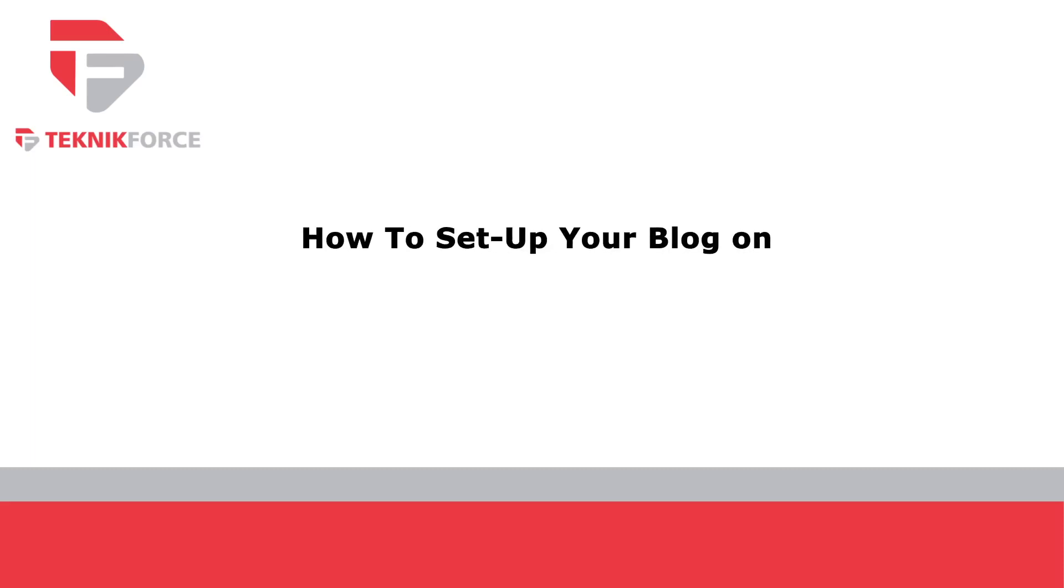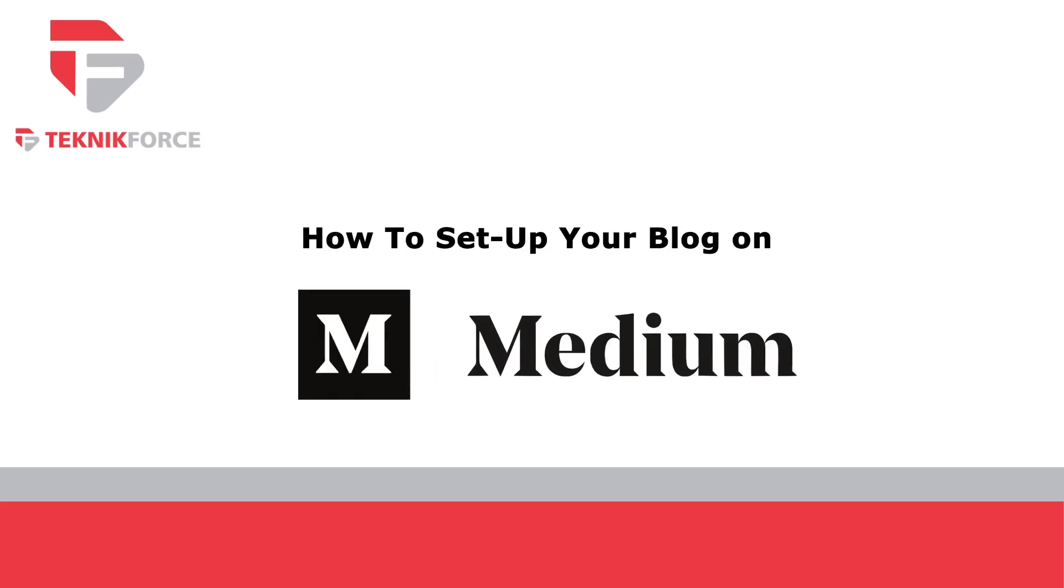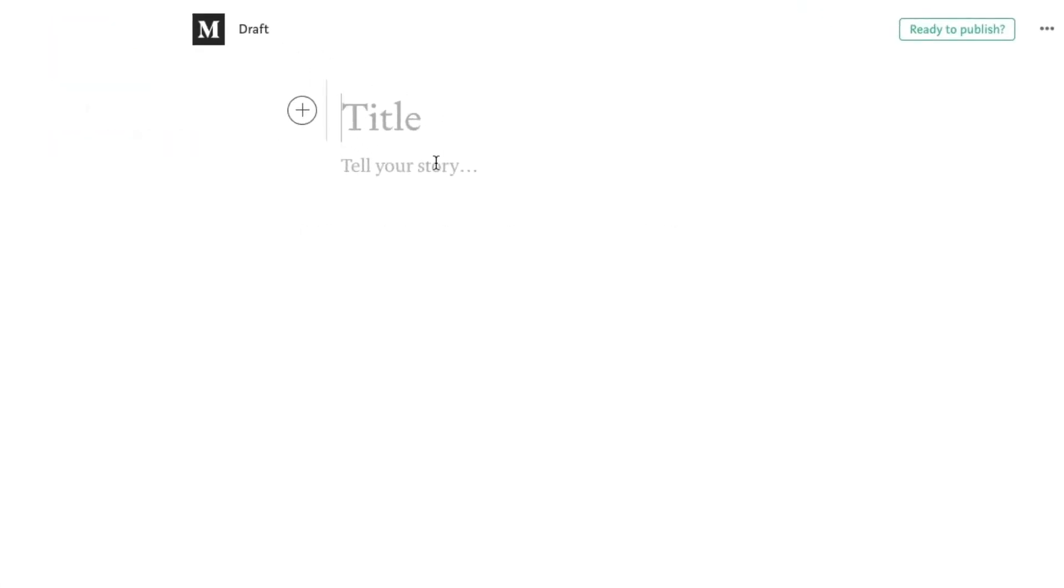Welcome back to Technic Force Learning. Today, we're going to learn how to set up your blog on Medium.com. The overall design of Medium is minimalistic, featuring lots of white space and limited formatting options.